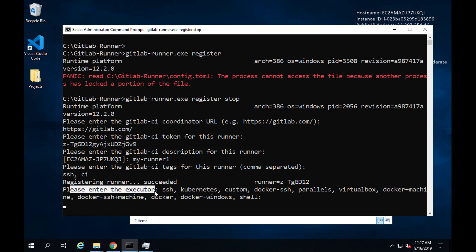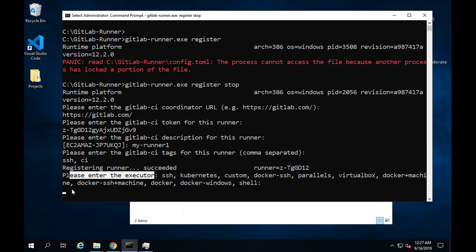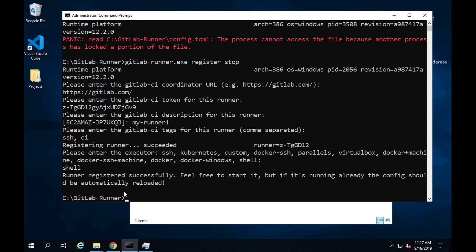It says 'register runner succeeded.' Now we have to enter the executor. We have executors like SSH, Kubernetes, Docker, Windows, and shell, among others. For now we are going to go with a very simple executor — shell. I'll type shell and press enter. You can see: 'This runner is registered successfully and you can now start it.'